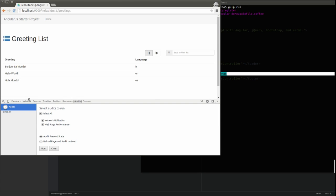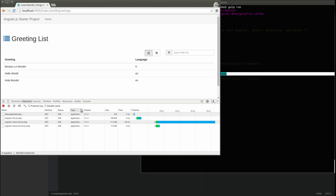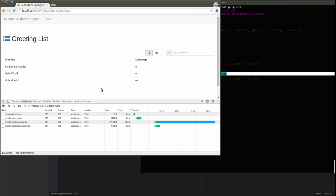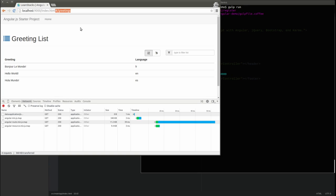As you can see, the application looks the same as it did at the conclusion of the last video in this series. That is a good thing. If we made a mistake implementing the router, the list of greetings would not be displayed on the page. Look at the browser address bar. Note the hash symbol or pound sign immediately after the index.html page. Everything that follows the hash is the name of the route used by the route provider to determine what content to show.